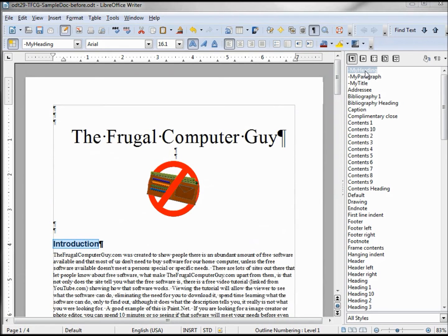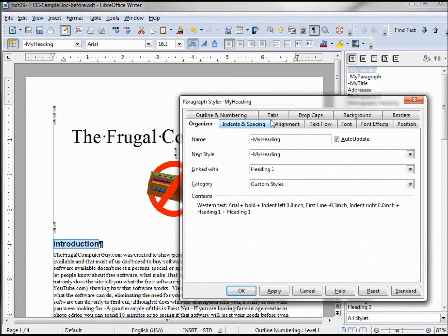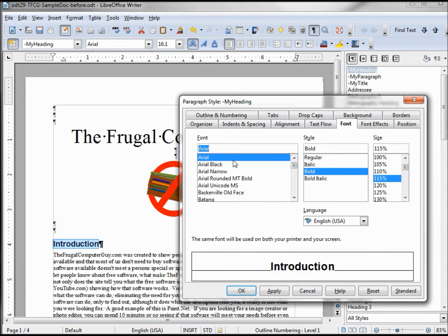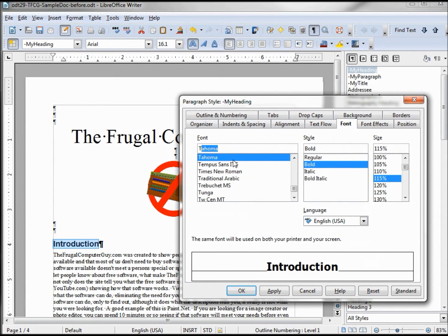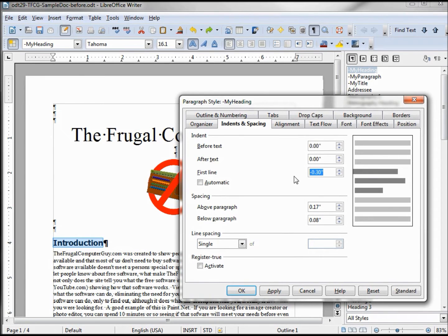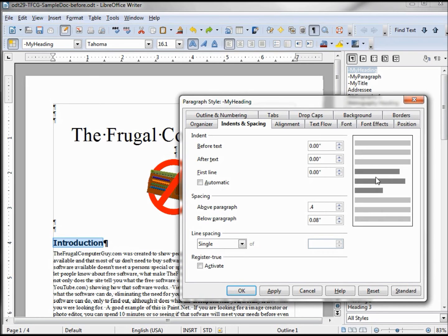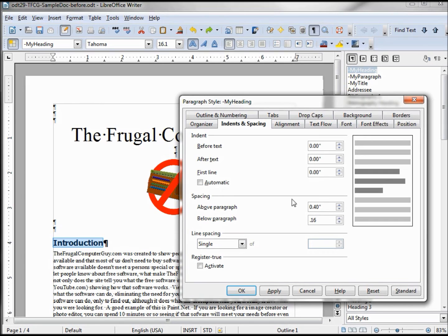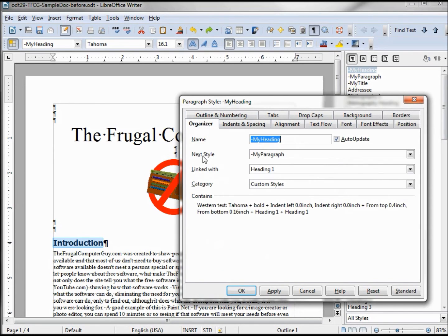Let's make some changes now. Change our font to Tahoma, bold, 115. I want to change my indent to zero zero, first line zero. Above the paragraph I want to make that point four and below the paragraph point one six. I also want to make sure my next style would be the my paragraph.